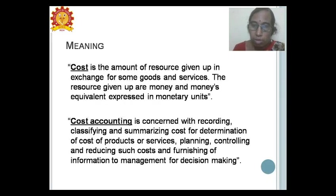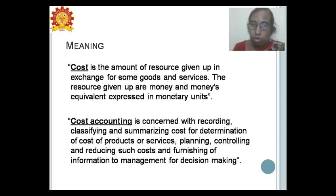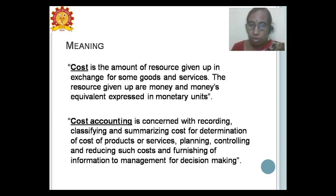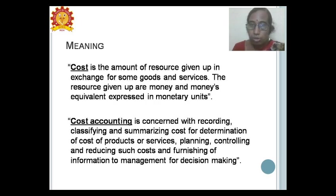Let us first move on to the meaning. We should know about cost before proceeding towards cost accounting. Cost is the amount of resource given up in exchange for goods and services. The resources given up are expressed in monetary units — whether it is a manufacturing product or a service being rendered, it is expressed only in monetary terms.